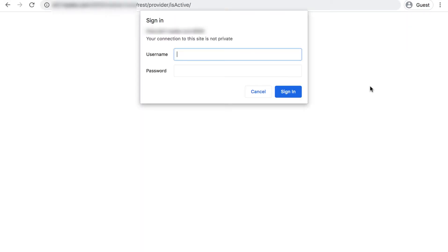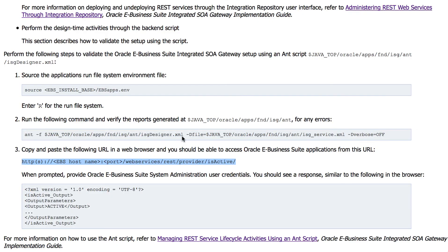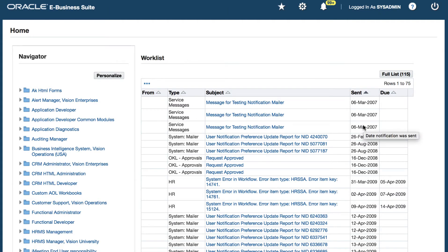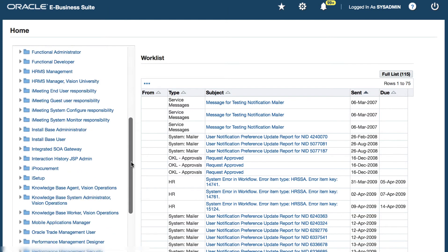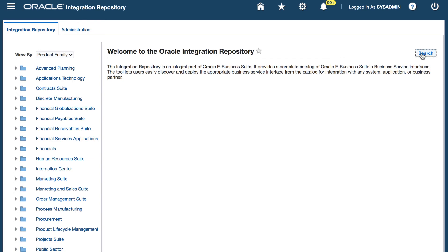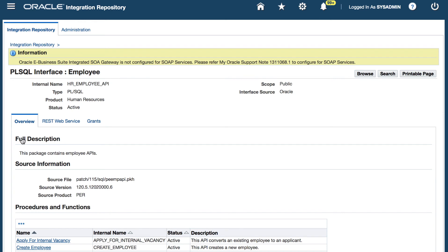It prompts for username and password. Let's provide the sys administrator credentials here. The response is similar to what we saw in the document. We can also verify the deployment of a service from the integration repository UI. Click on the Integrated SOA Gateway responsibility and integration repository function. Search for the API. So this is configured for REST but not for SOAP, so that's the reason you see the message there.